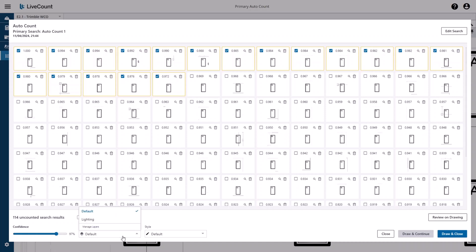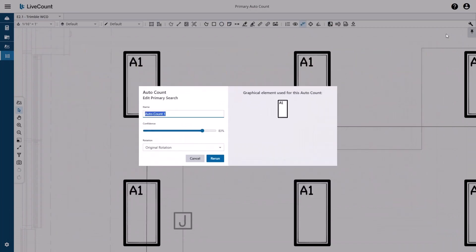You can also select a layer and style that you wish to apply to the drawn results. If you are unsatisfied with the results returned, you can rerun the search by clicking the Edit Search button. You can define a new name, confidence, and rotation values. Please note that you cannot redefine the search area unless you run a new search.